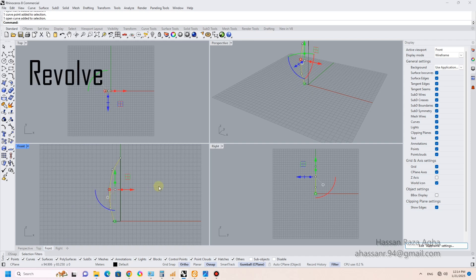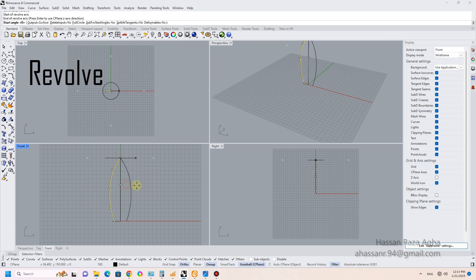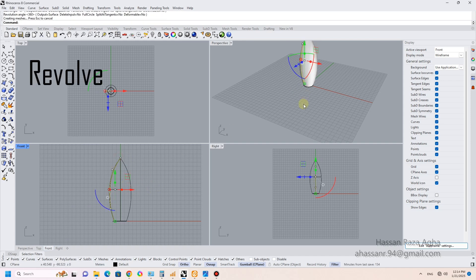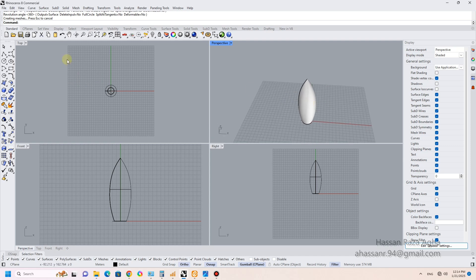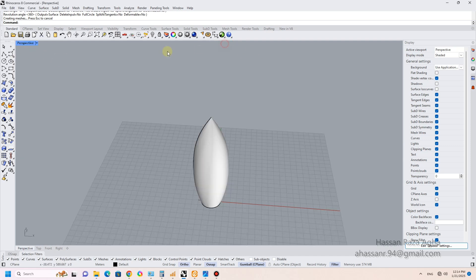Next, I used Revolve to create a shape, then used an Interpolate Curve on the surface to draw a curve on the shape and hide extra surfaces and curves.